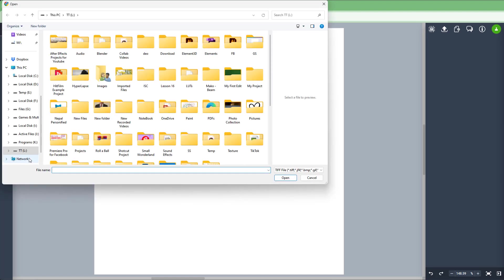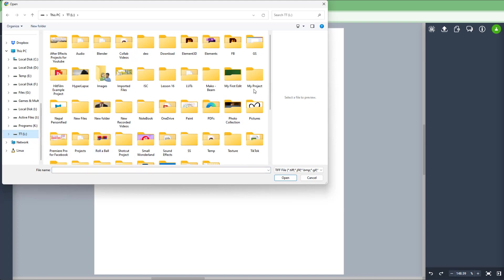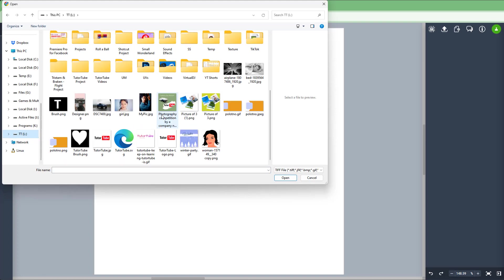Once you do that, you can scroll down and select the source of the image file. Then you can navigate to the folder and select an image that you want to upload.